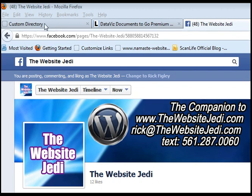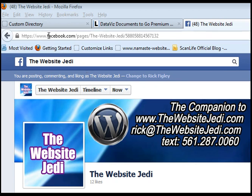Basically, this is Firefox and it shows the site of Mod, which is my fan page for the website Jedi. Here's the actual current address — once I get the likes ID, then I can customize that.